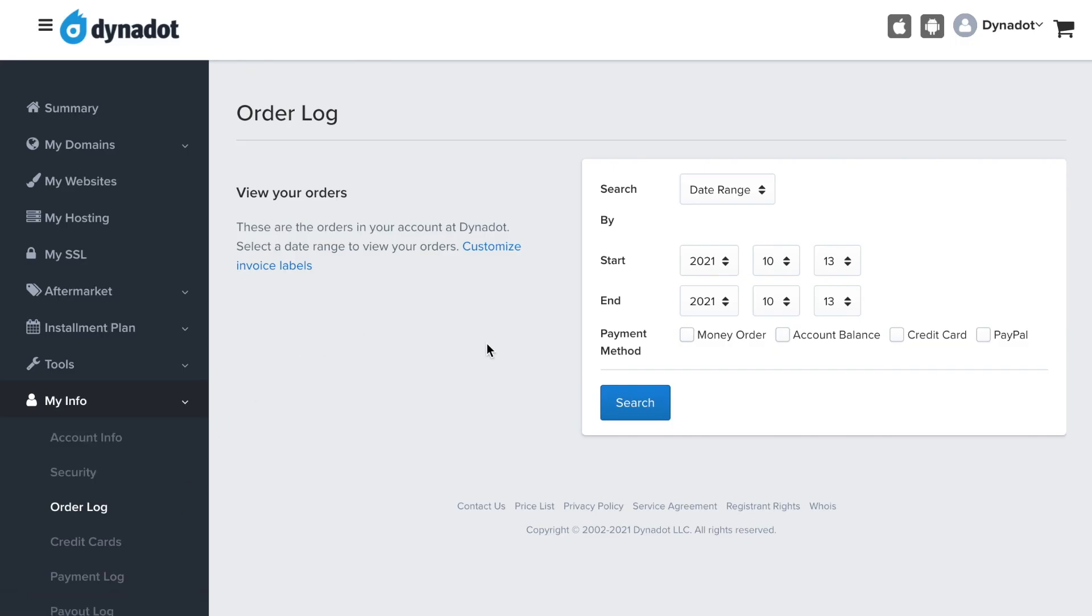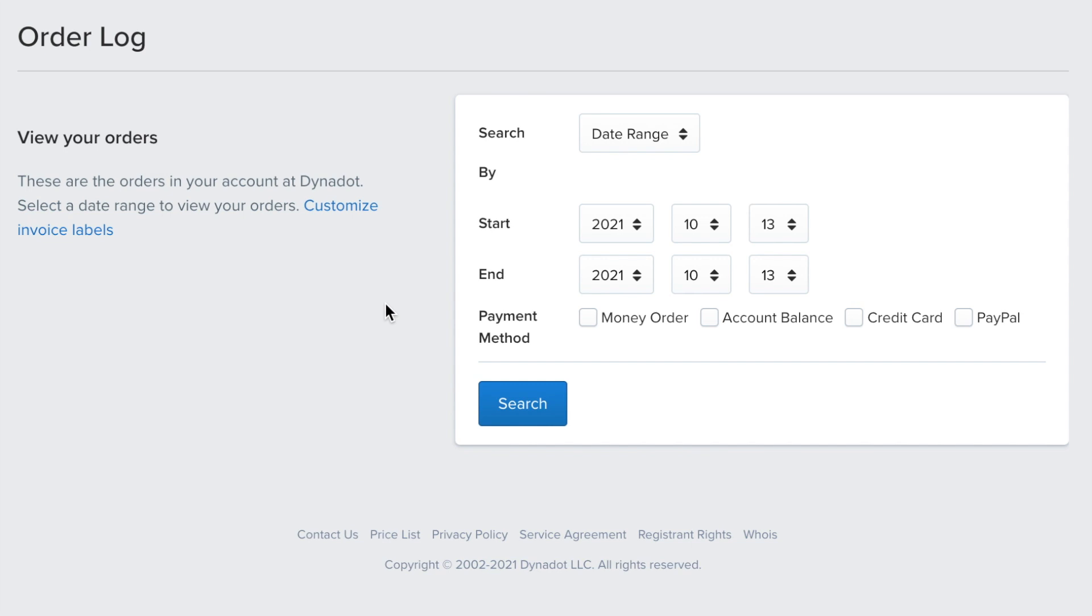On this page, you can search all your past orders by date range, domain, or order ID. You can also sort by payment method.